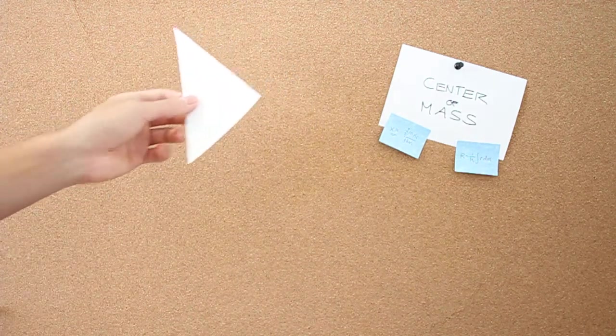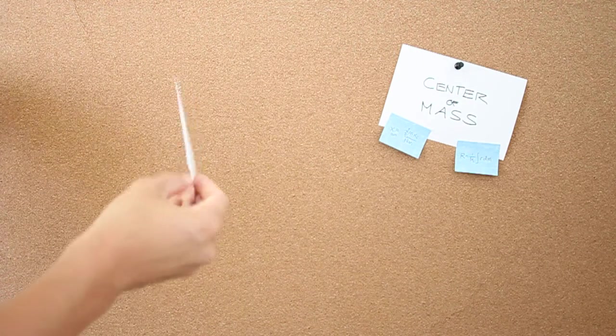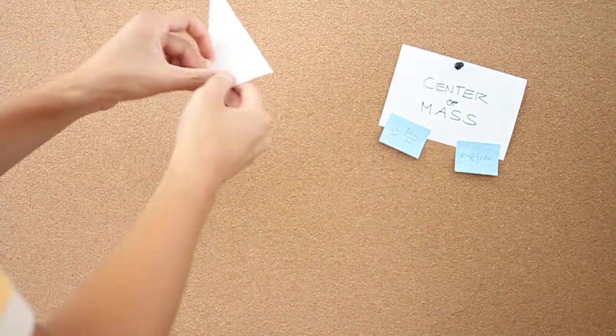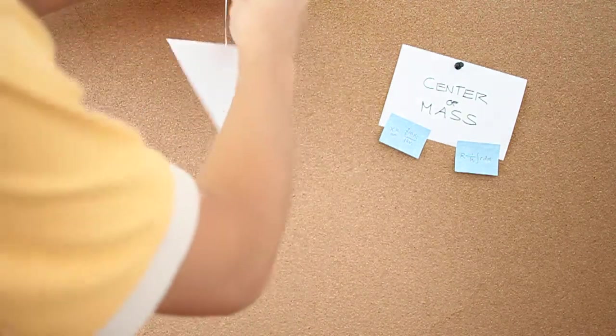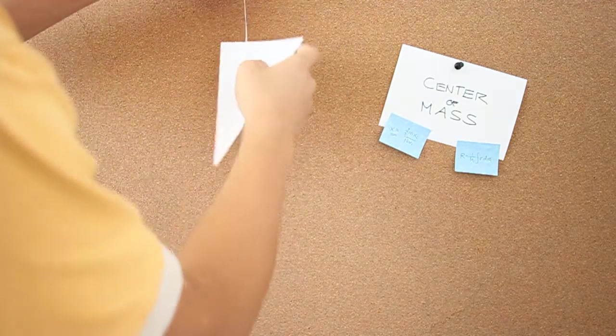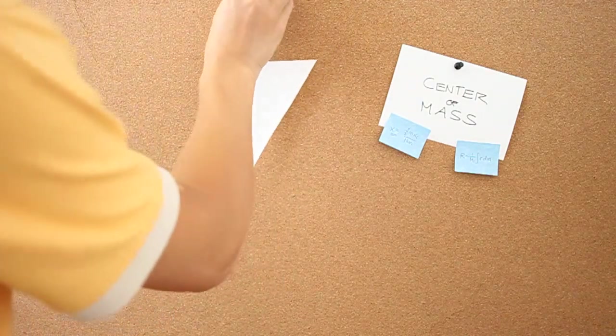One easy way you can find the center of mass is if you were to hang it from any point. What you'll find is that it hangs at a certain angle.